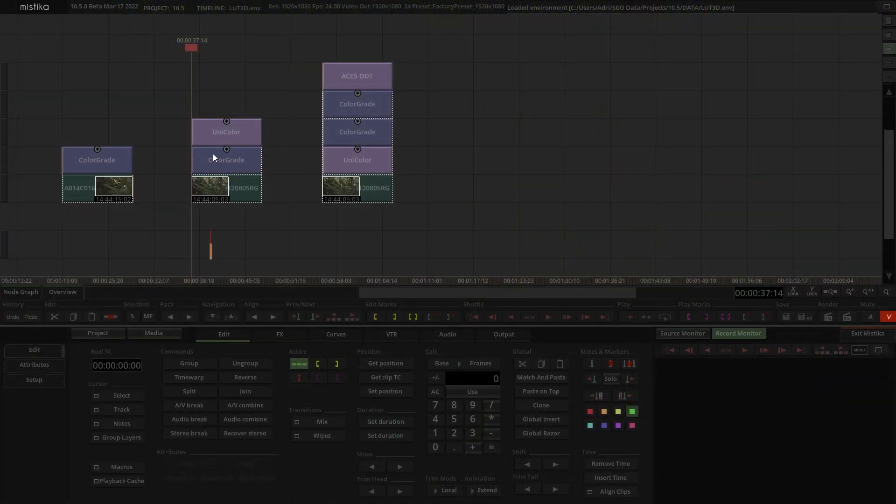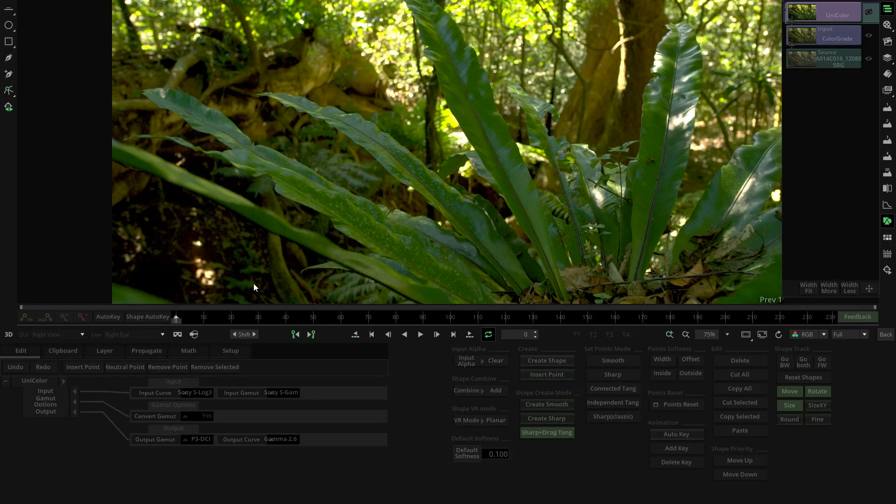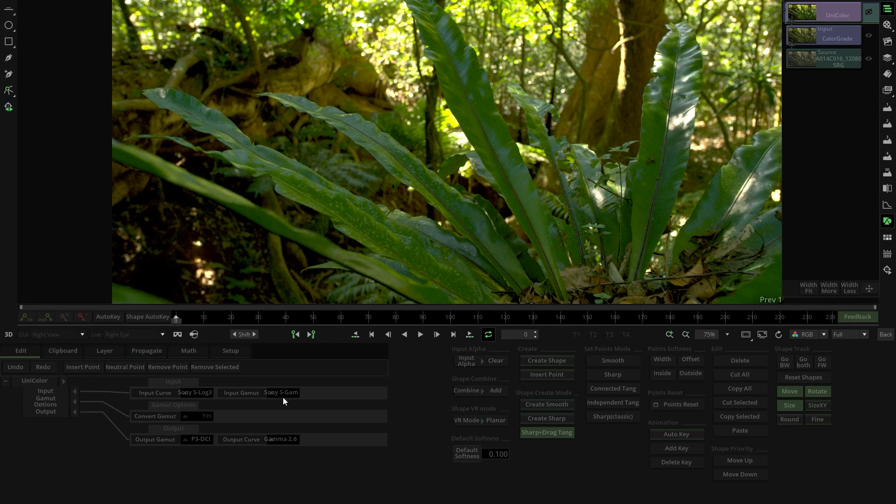In the second scenario, we are combining a color grade with a color space transformation that transforms our signal from Slog3 and Sgamma3 to P3 and Gamma2.6.